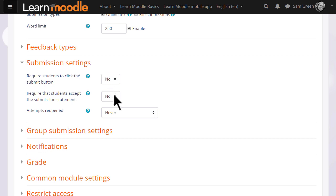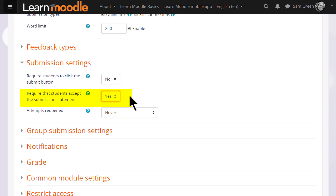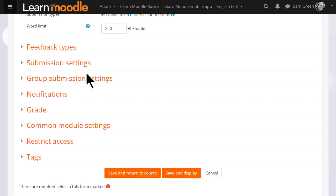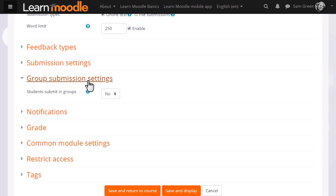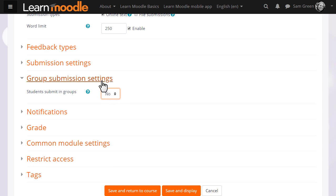In submission settings, you can decide if you want them to accept an agreement that their work is their own. In group submission settings, you can get them to work and submit as a group.